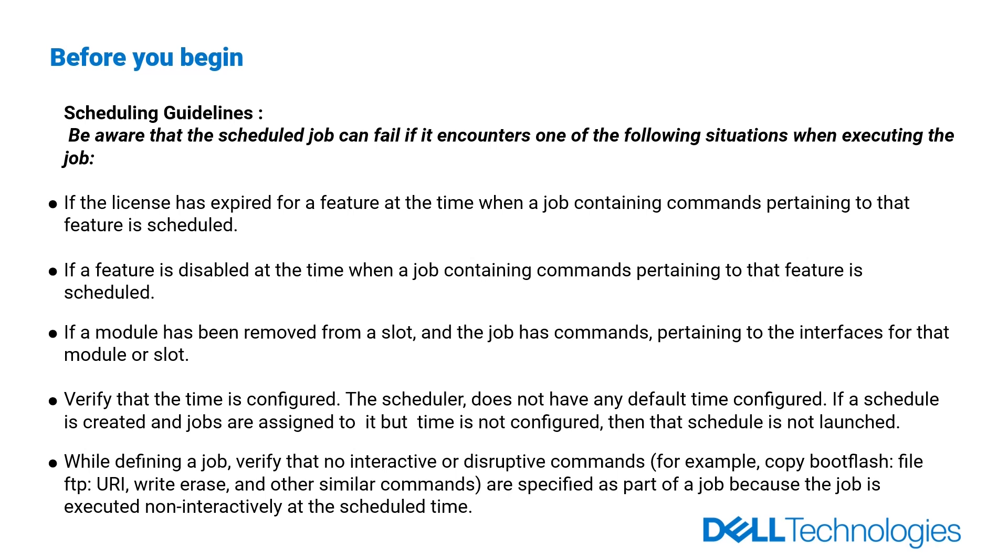If a feature is disabled when a job containing commands pertaining to that feature is scheduled. If a module has been removed from a slot and the job has commands pertaining to the interfaces for that module or slot.